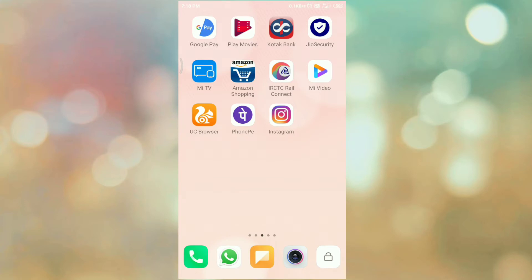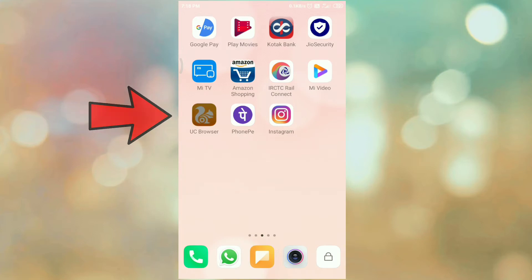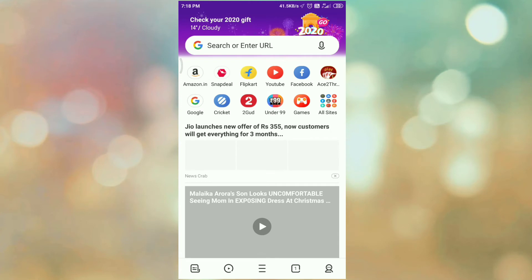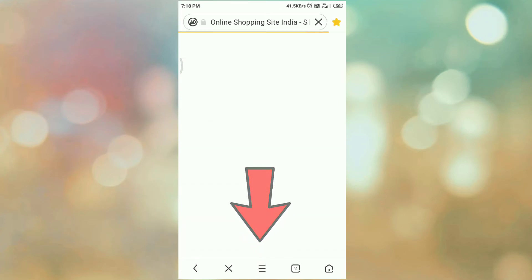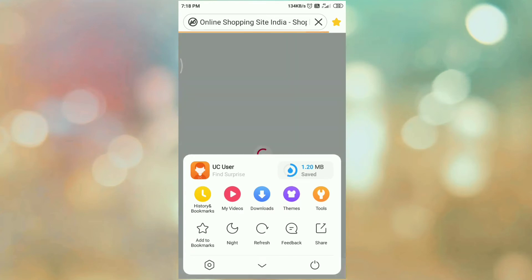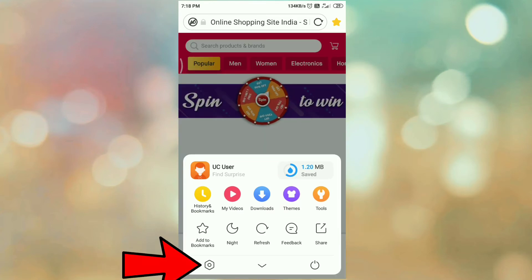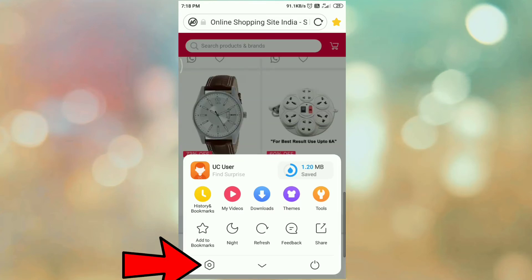So let's see how to do it. First of all, open your UC browser. Then click on main menu. Then click on settings icon.